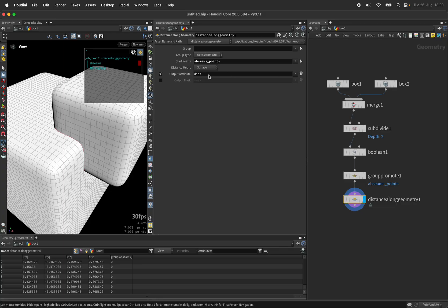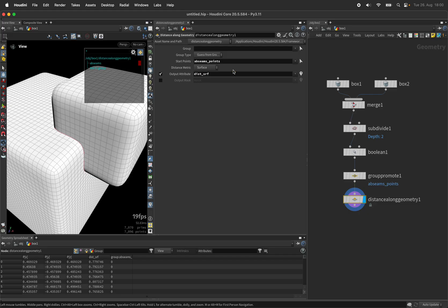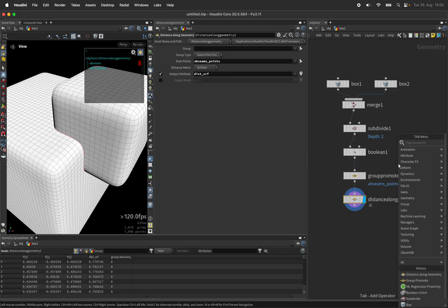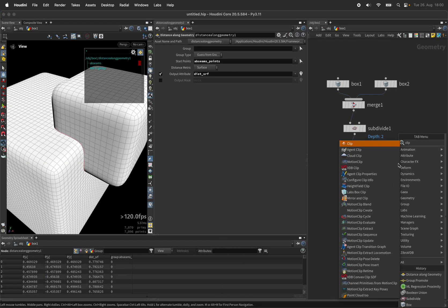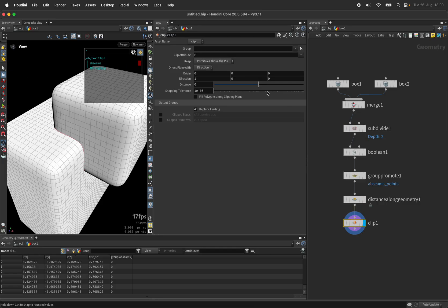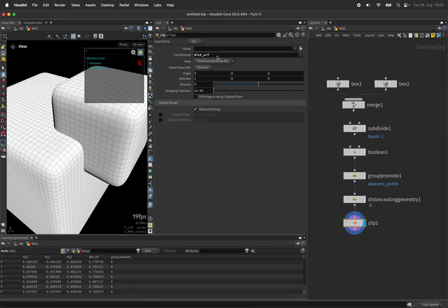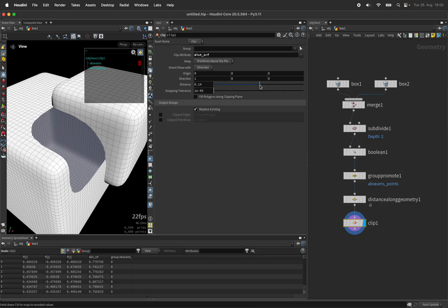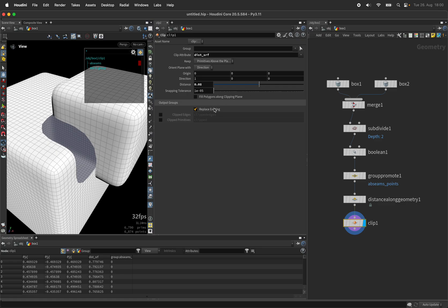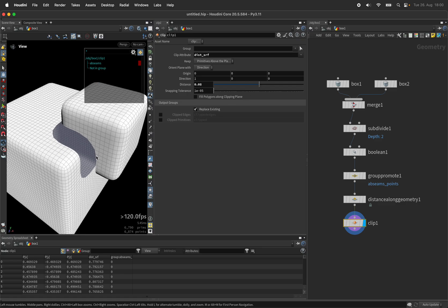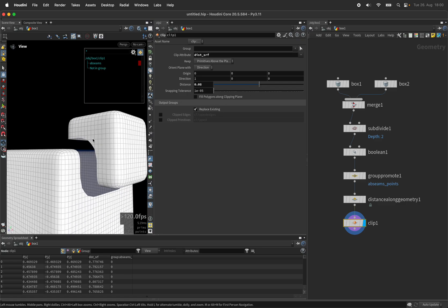It's outputting a distance attribute which I want to rename to dist_srf for surface. We can use that inside a clip node as a clipping attribute and play with the distance threshold or distance parameter.